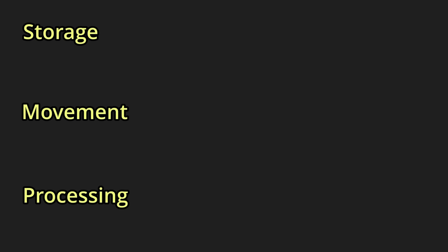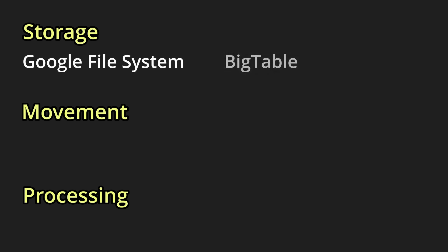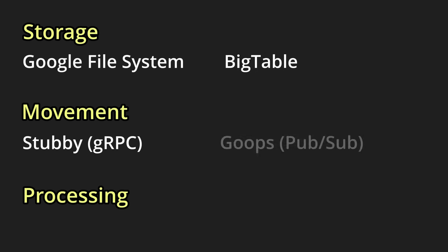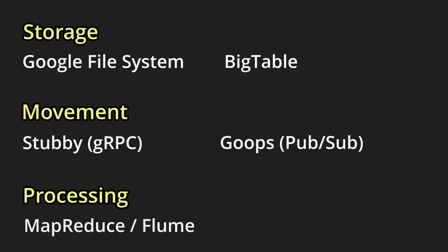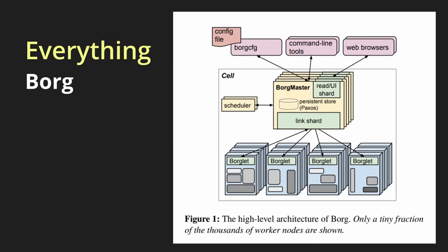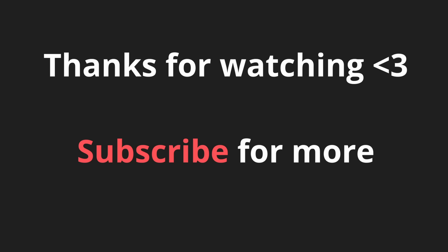To summarize, we talked about how Google stores data, whether we're talking about files or transactional data. We talked about how Google moves data with gRPC, protocol buffers, and message queues. We talked about how Google processes data originally with MapReduce and later Flume. And lastly, Borg, which is how Google orchestrates all of the above. Thanks for watching, this was a fun one, and hopefully, I'll see you soon.